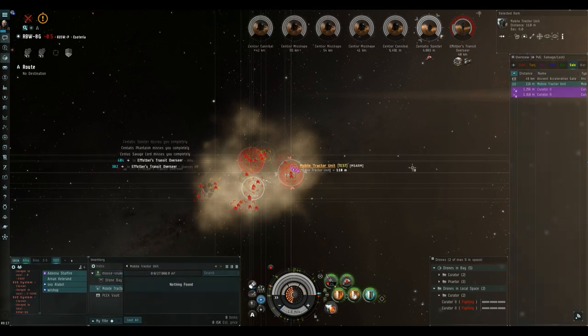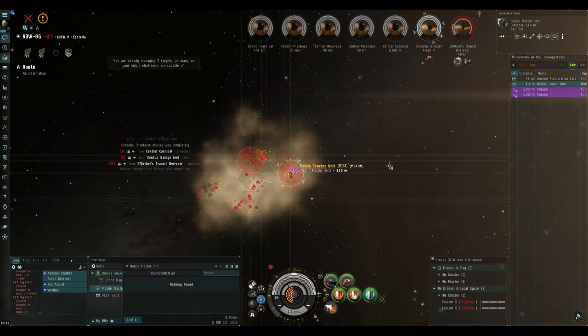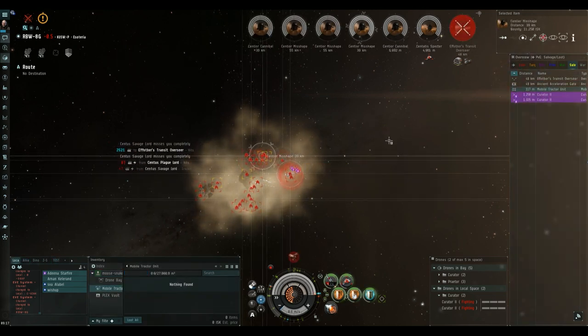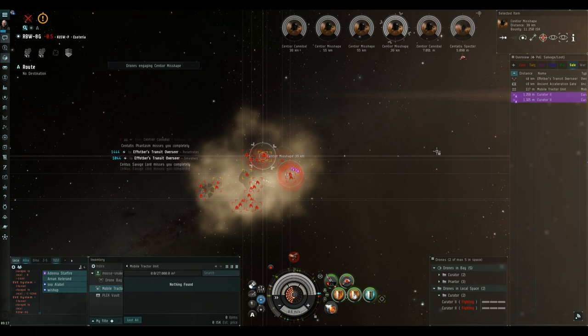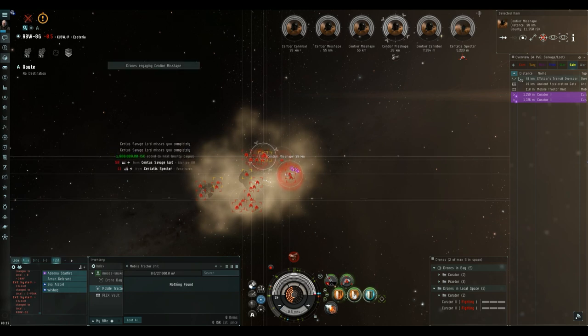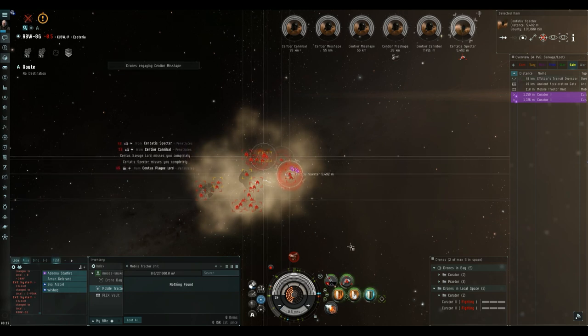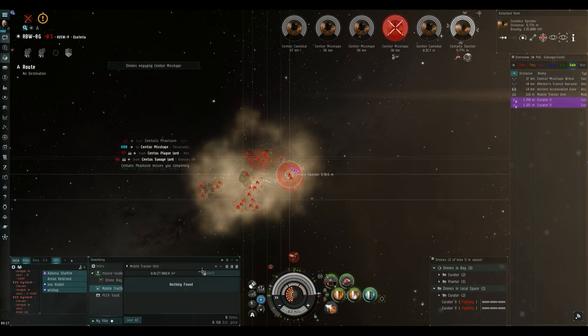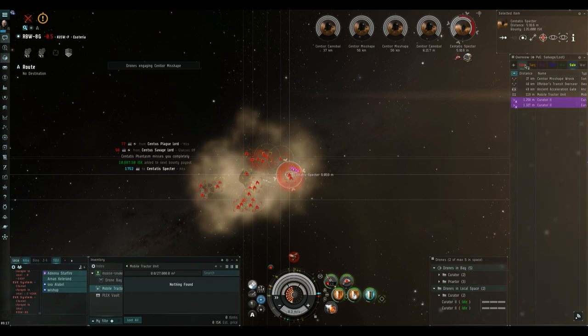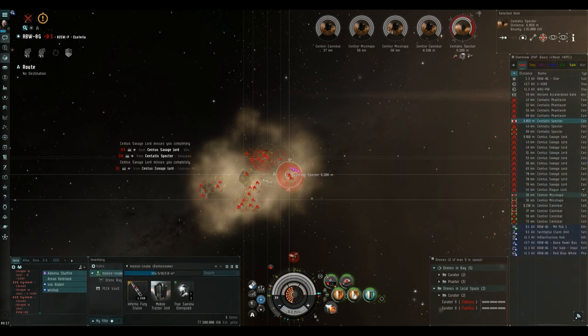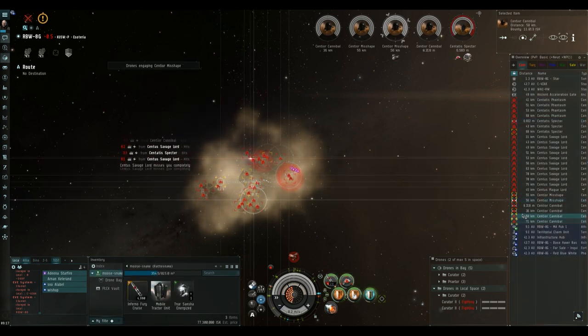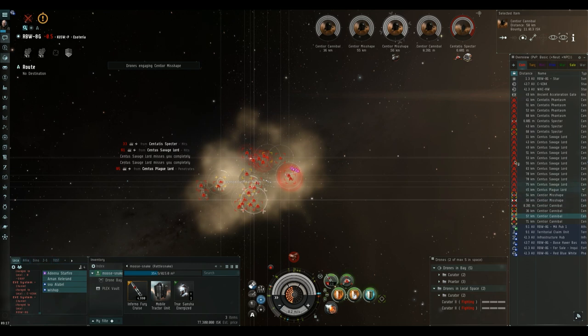As with the second room, I always check to see if the overseer dropped any loot. In this case it hasn't, so I immediately scoop up my mobile tractor unit to the cargo hold, just in case I forget to do it later.